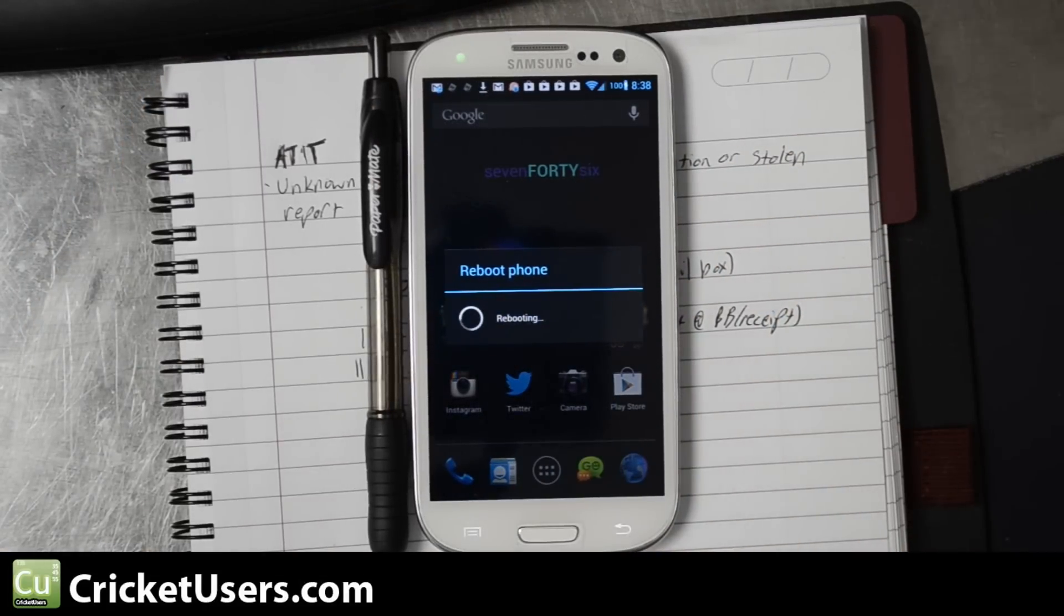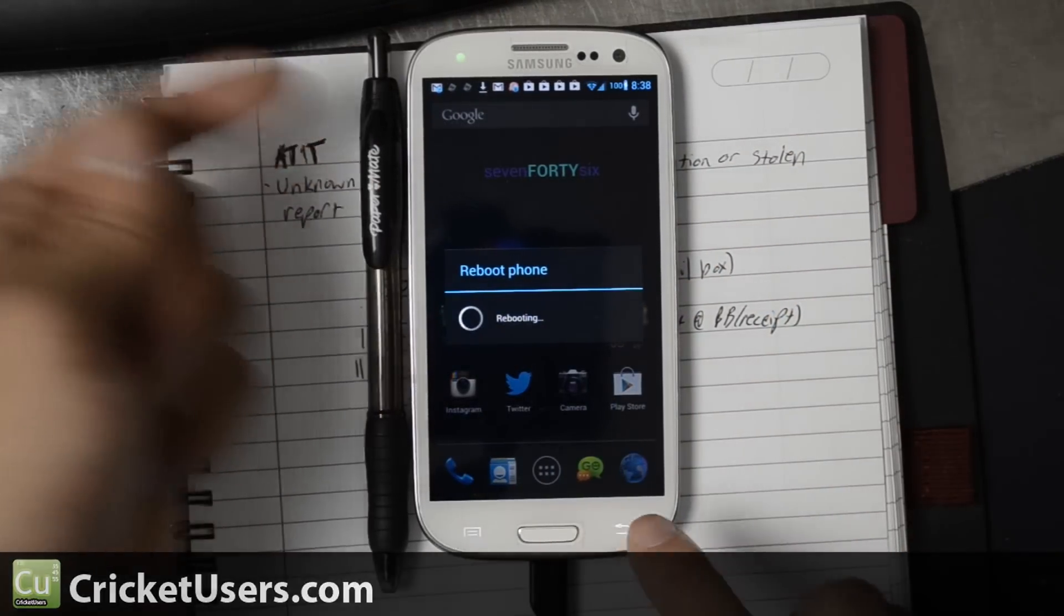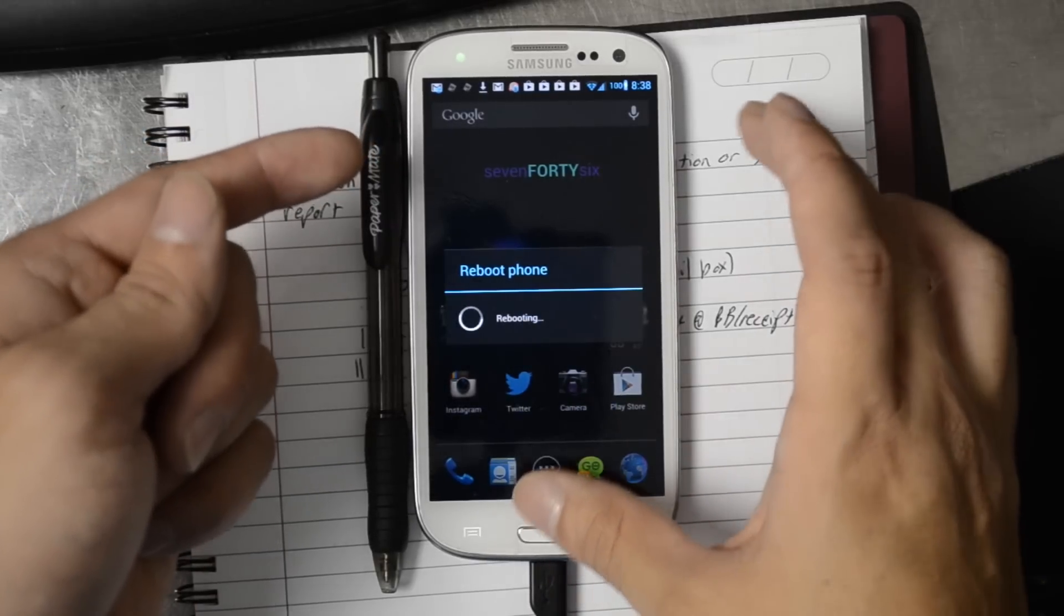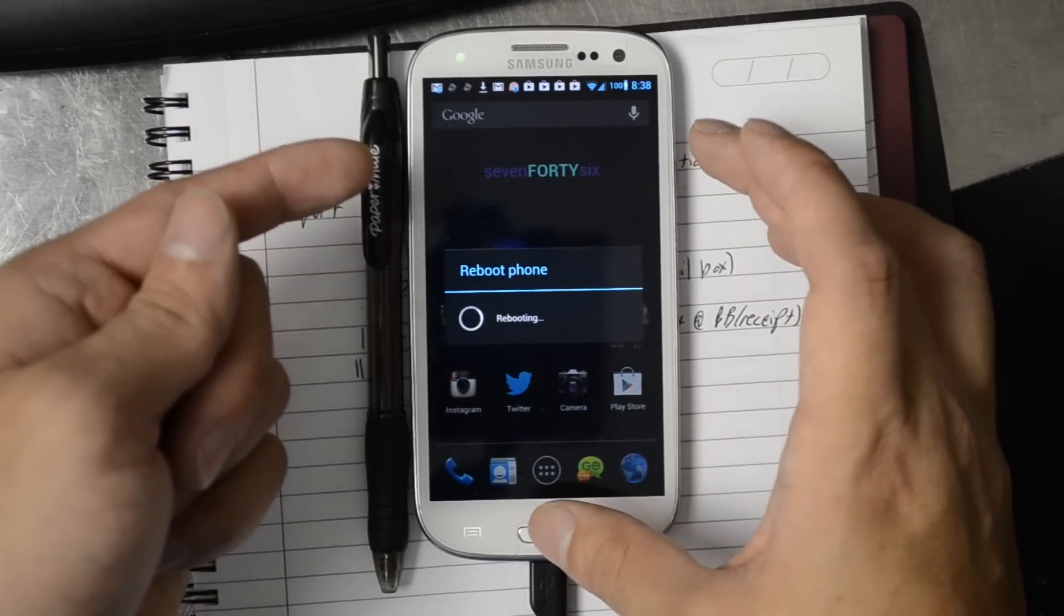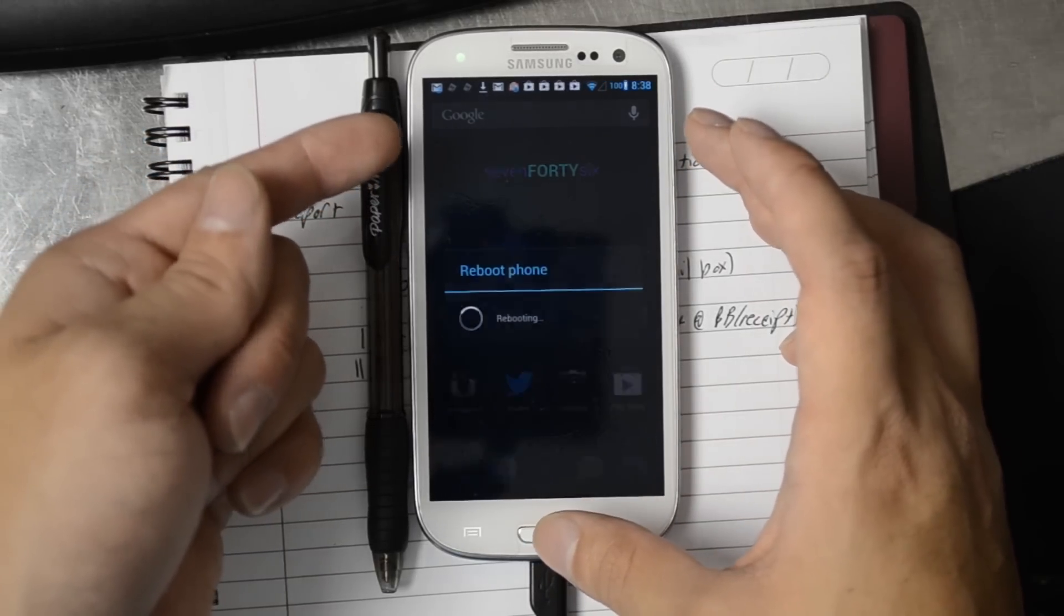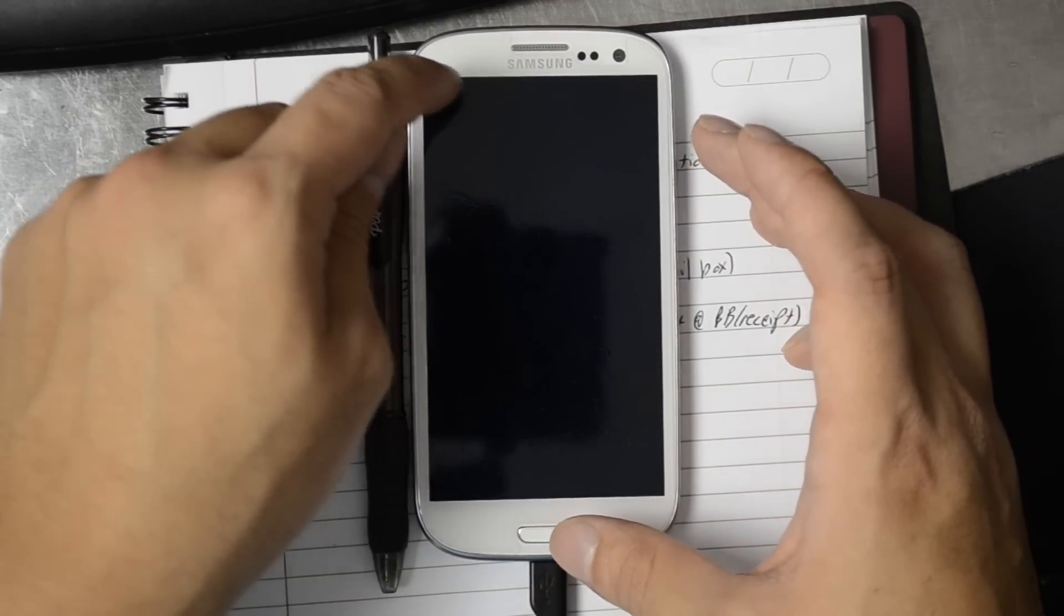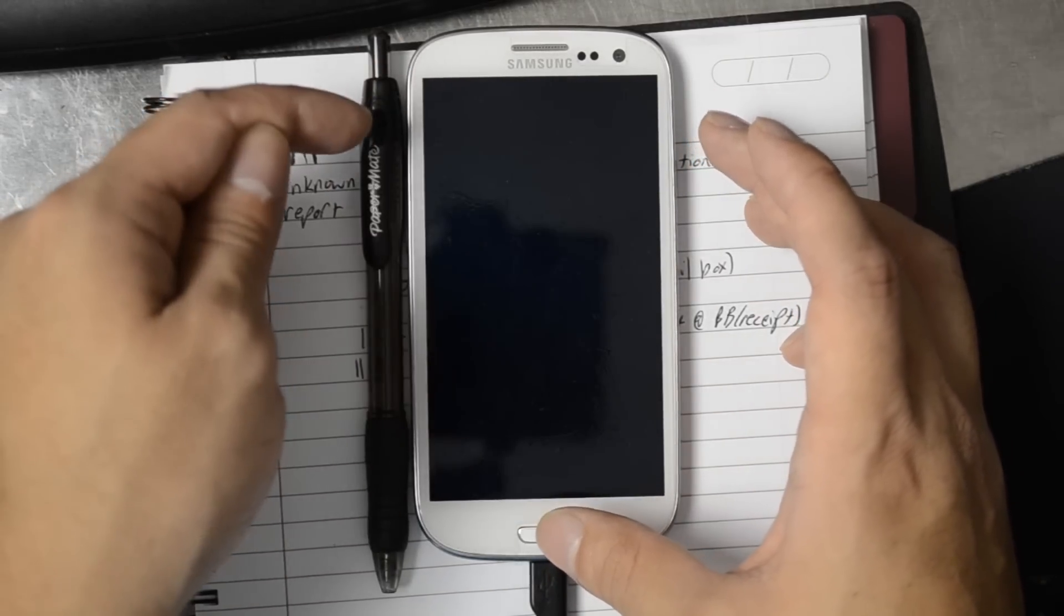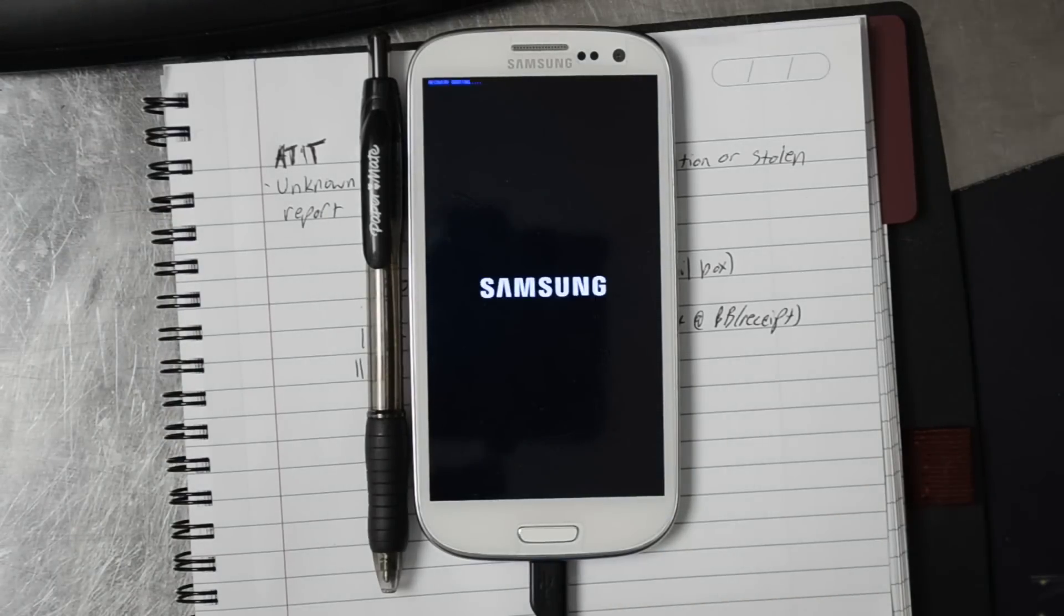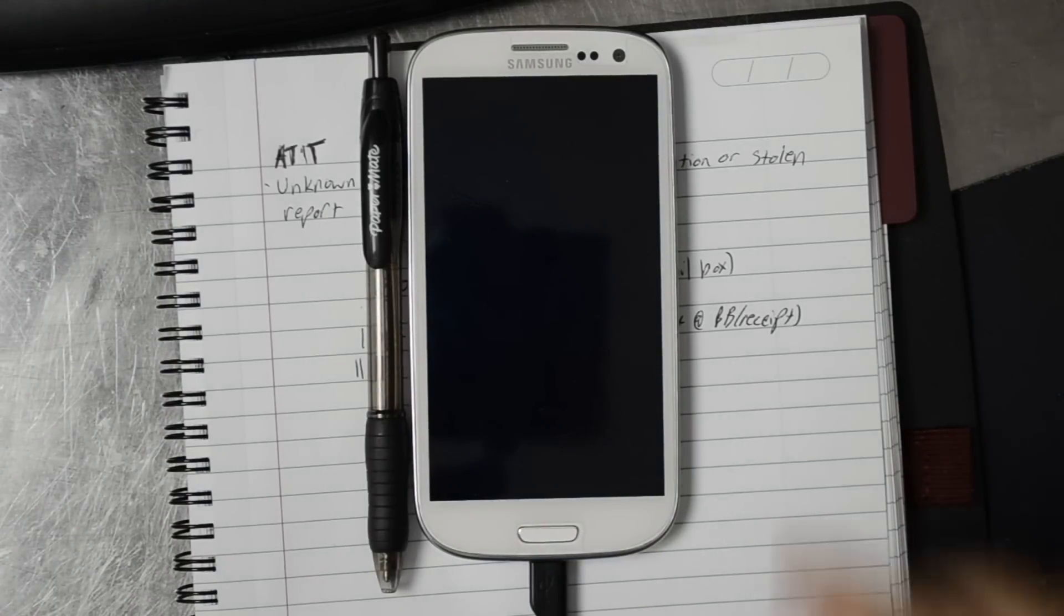If the device is completely turned off, volume up, home, and then power, you'll feel it buzz or vibrate. You'll see a little blue script right there and then once that happens, you can actually let go.